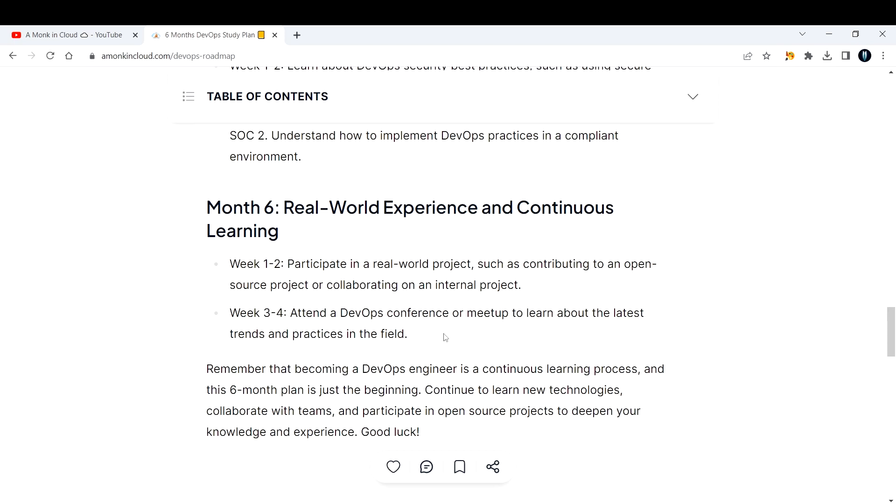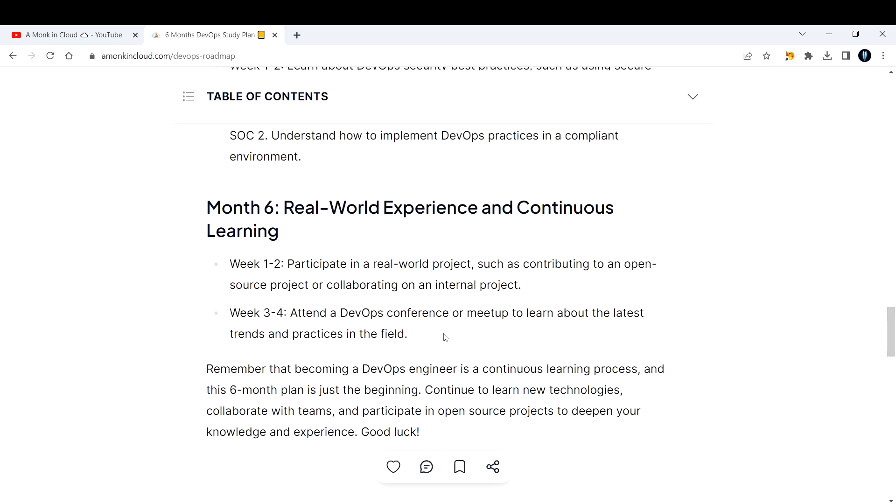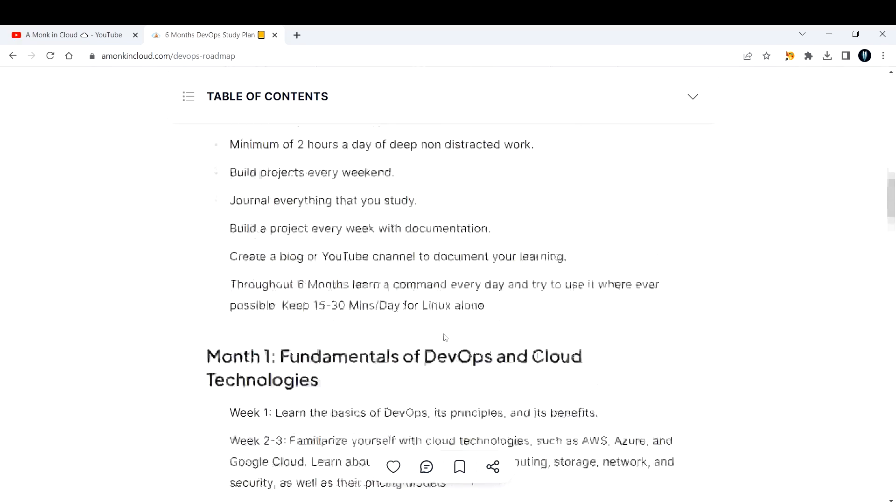Always in the six months, interact with a lot of DevOps people who are working in the DevOps industry. Remember that becoming a DevOps engineer is a continuous learning process, and this six month plan is just the beginning. You will know where you land. I'm not saying you will definitely land a job after completing this six months, but I'm just giving an idea on how to get started. Continue to learn new technologies, collaborate with teams, and participate in open source projects to deepen your knowledge and experience.